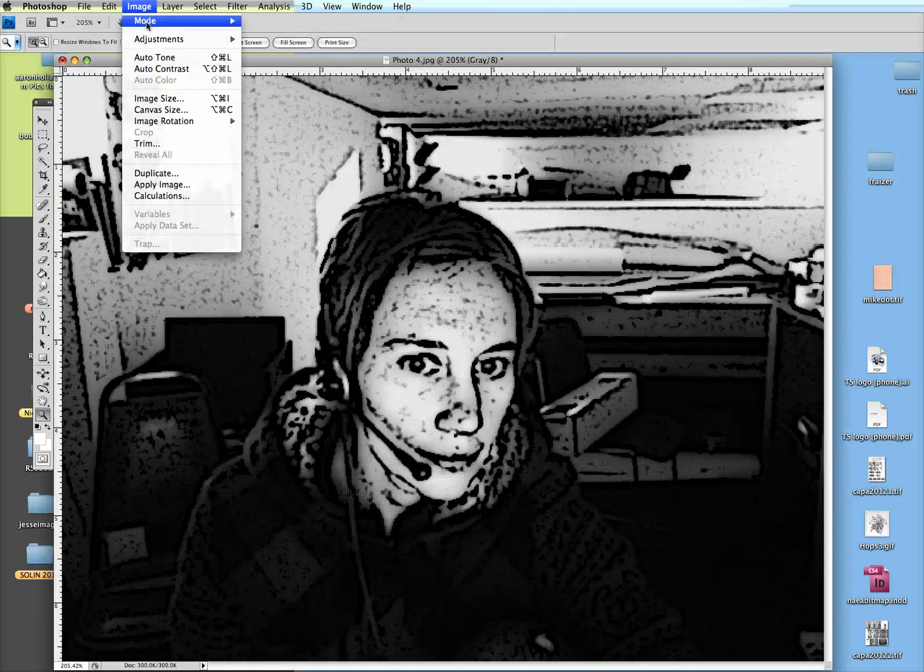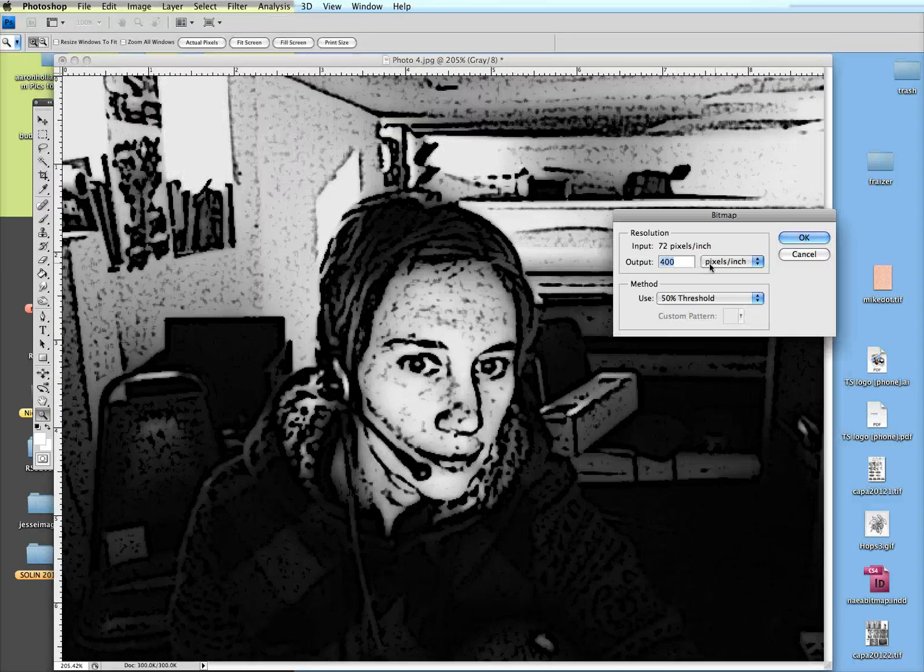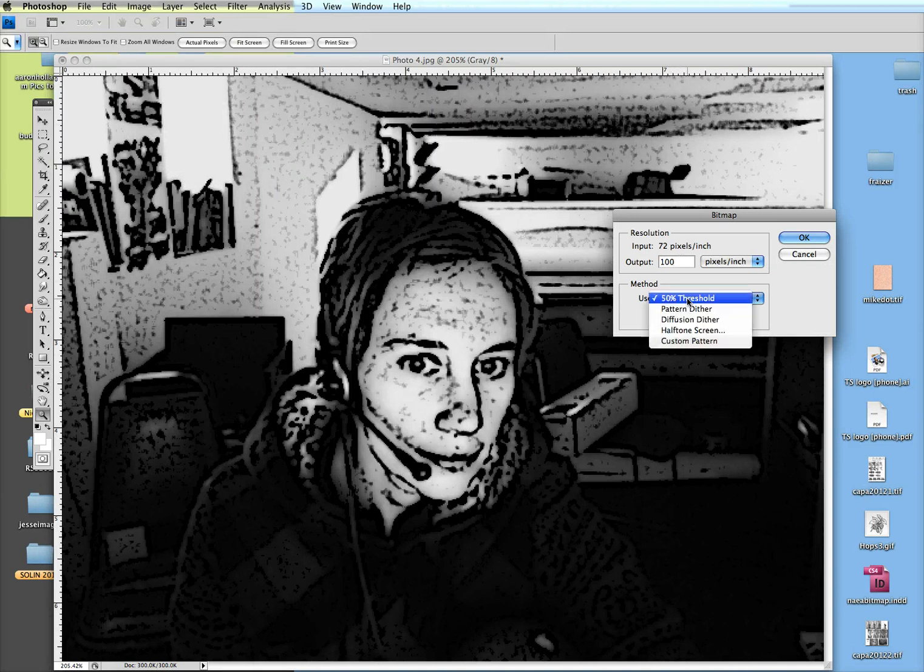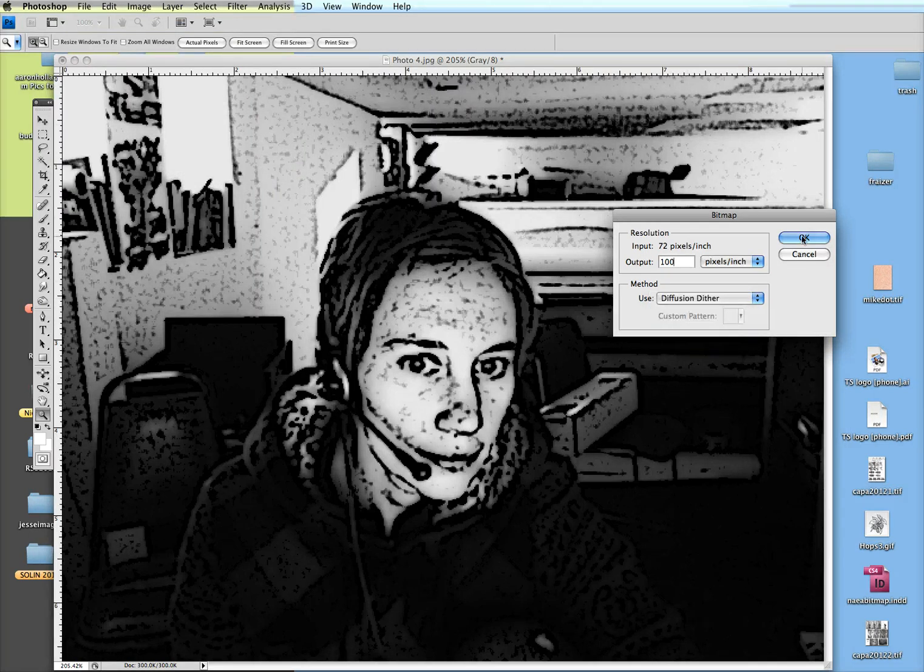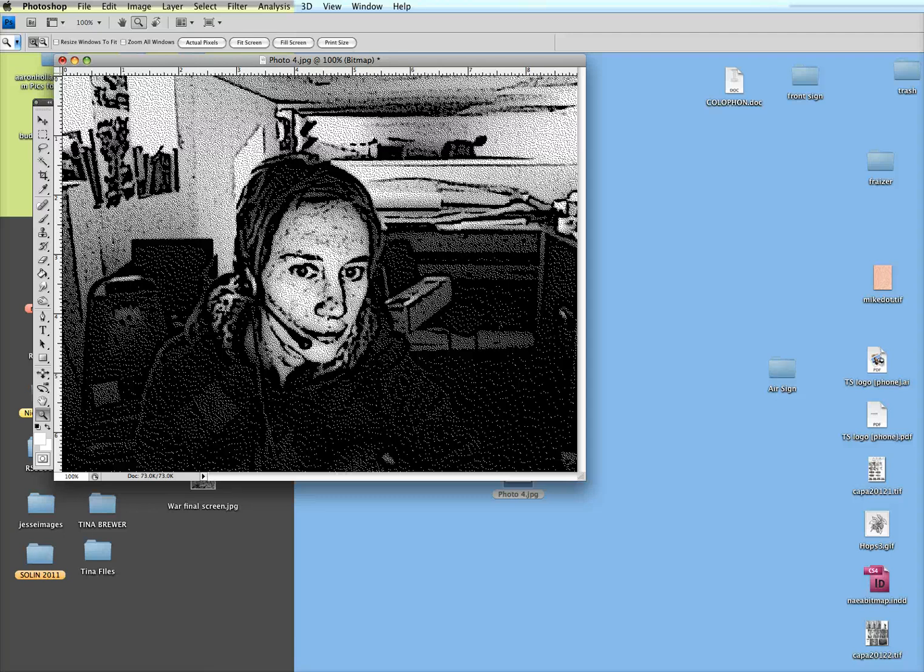Or you could do this poster edges and then put a bitmap on it like diffusion dither, which may give you a clearer image than what I had before with the halftone filter. So you can just experiment with different methods in Photoshop to make your image just black and white.